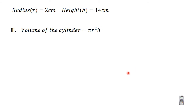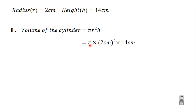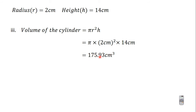The question also says we should find the volume of the cylinder. The formula is πr²h, so we have π × (2 cm)² × 14 cm. Doing this on the calculator and correcting to two decimal places gives 175.93 cm³.